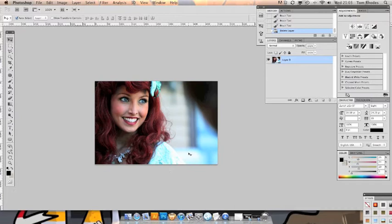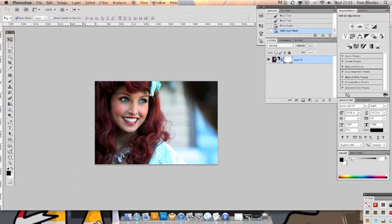Right, great, so the first thing we're going to do is we're going to be using layer masks in this tutorial. So let's stick a layer mask on our layer.